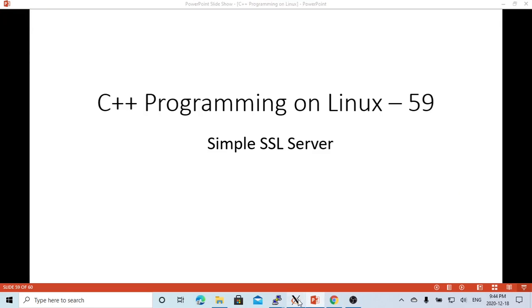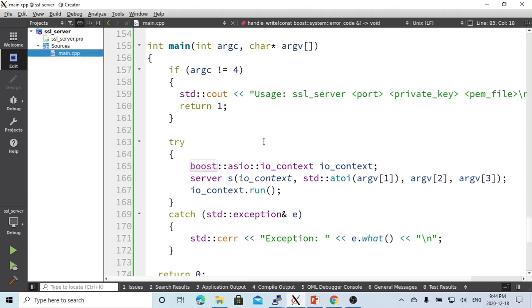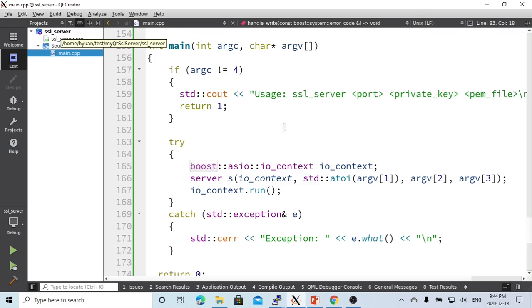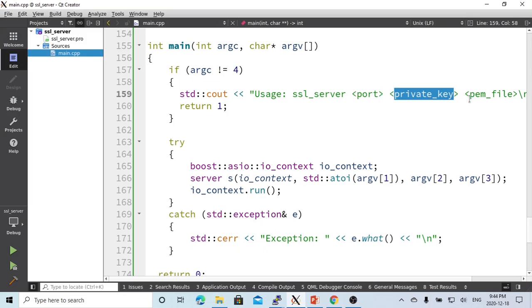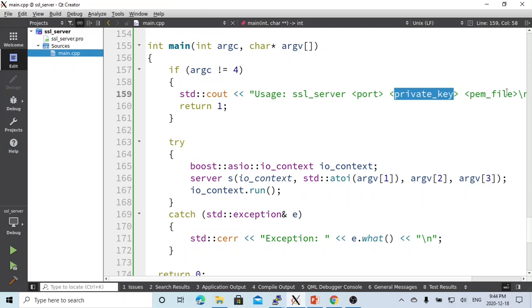Here on Linux, we're using QtCreator to create a very simple C++ project called SSL_server. The usage is SSL server with the port number, private key file name, and the PEM file name. The PEM file is the certificate file.